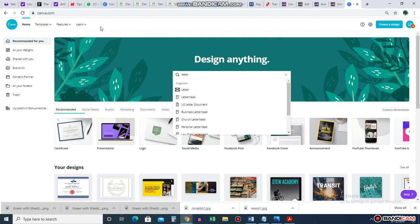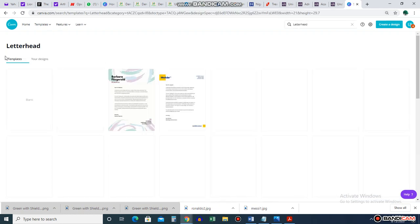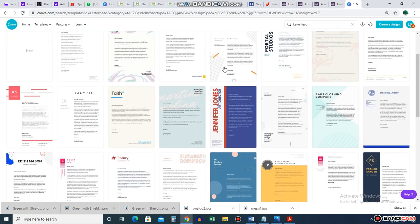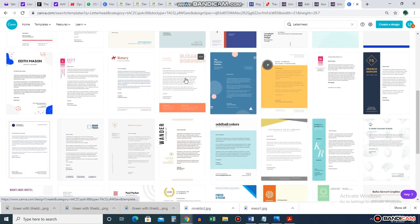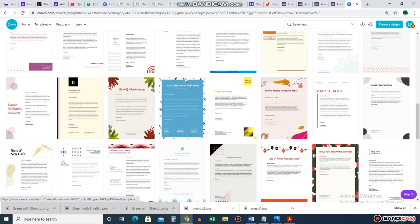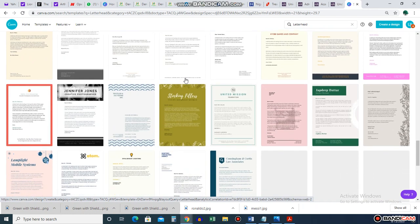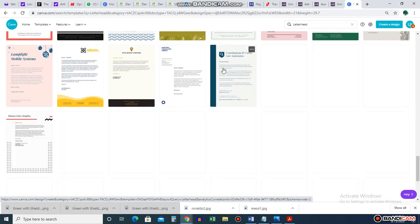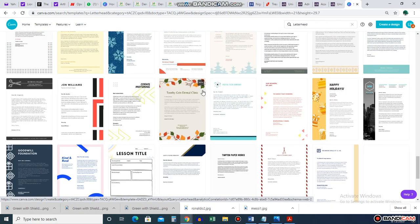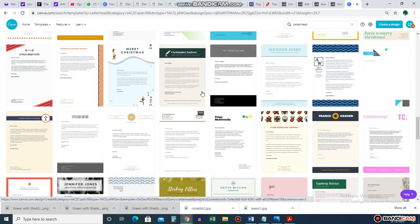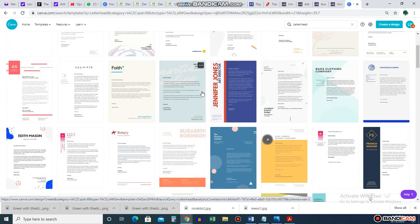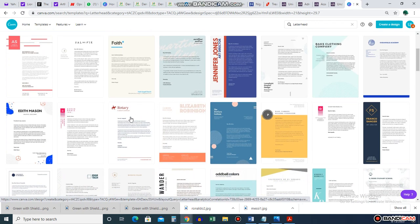Go to canva.com. If you're new, sign up; if you've been following along, you should have signed up already. Click on letterhead and it gives you several beautiful templates that you can use and customize. I'm just taking you through them so you can see the different options.